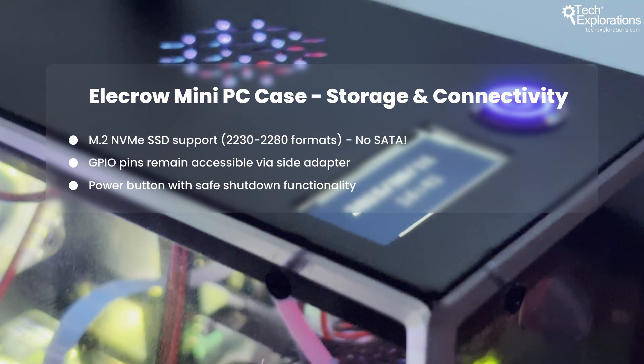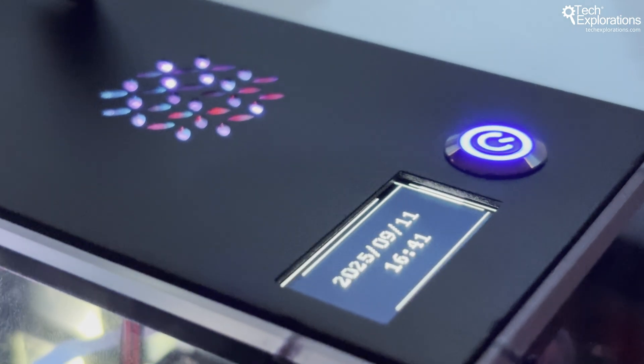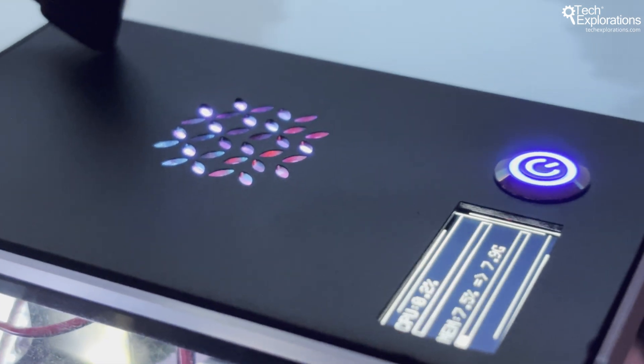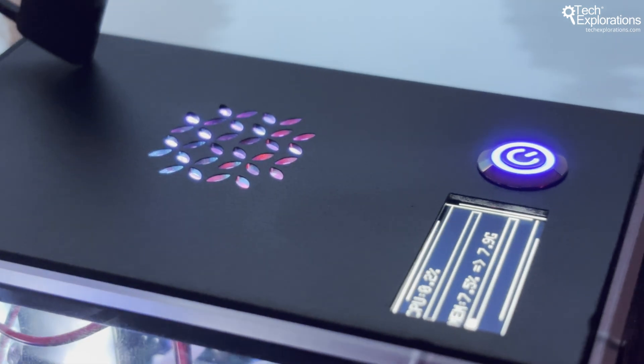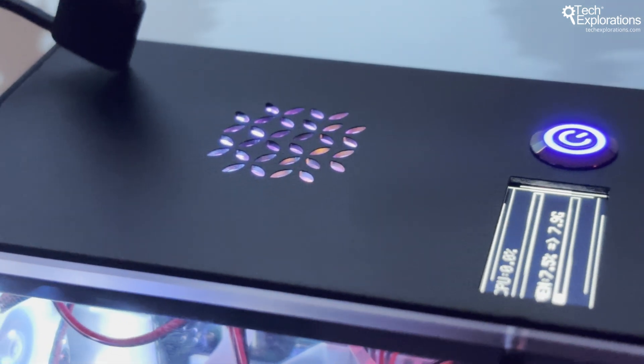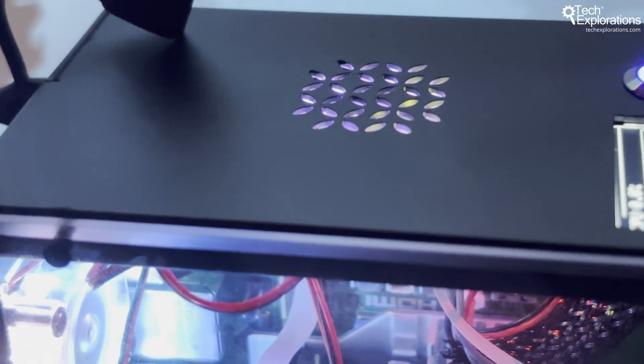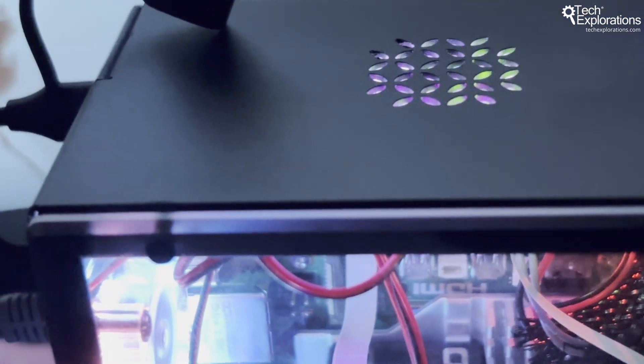There's also a built-in M.2 SSD slot that supports drives up to 2280 format. The aluminum and acrylic construction gives it a premium mini PC aesthetic. This looks like something you'd actually want on your desk.